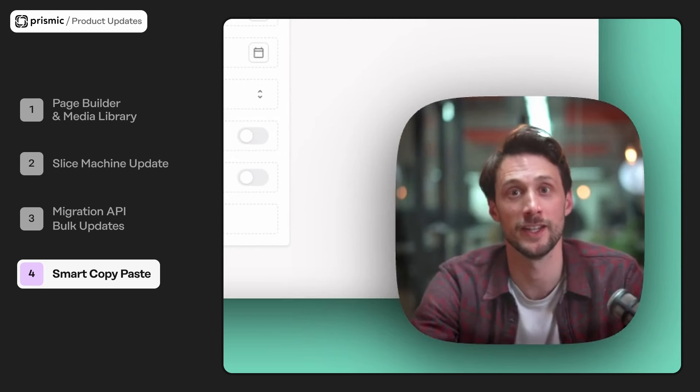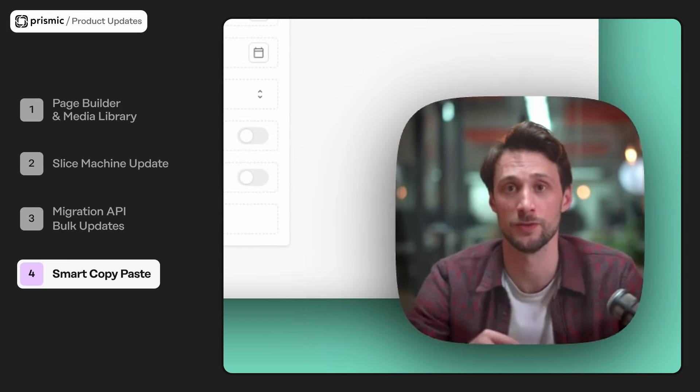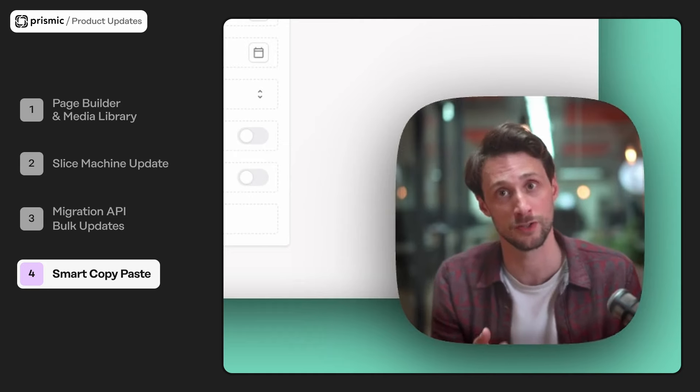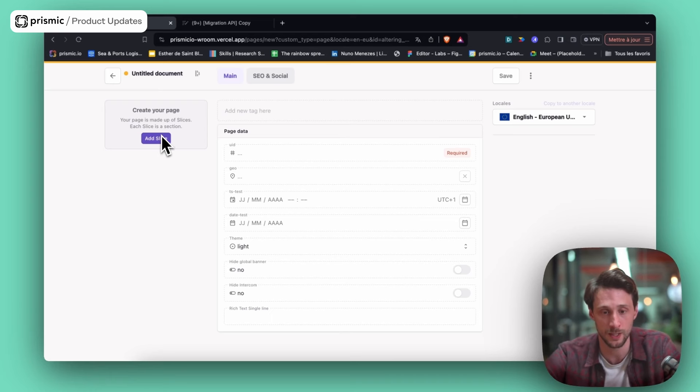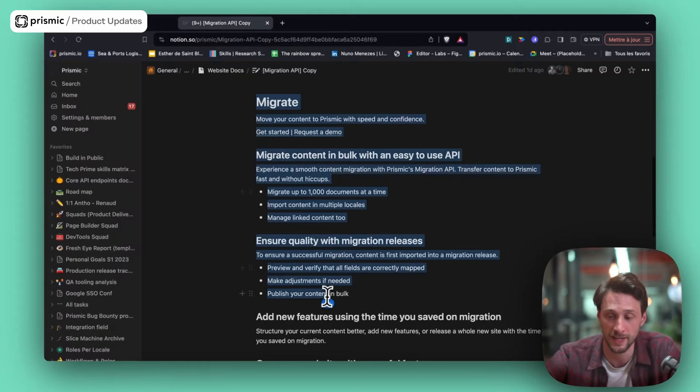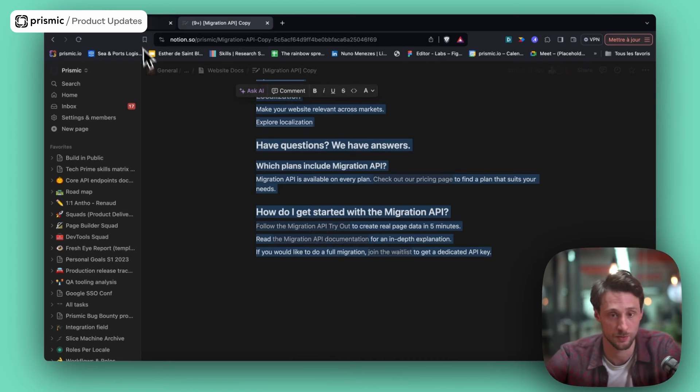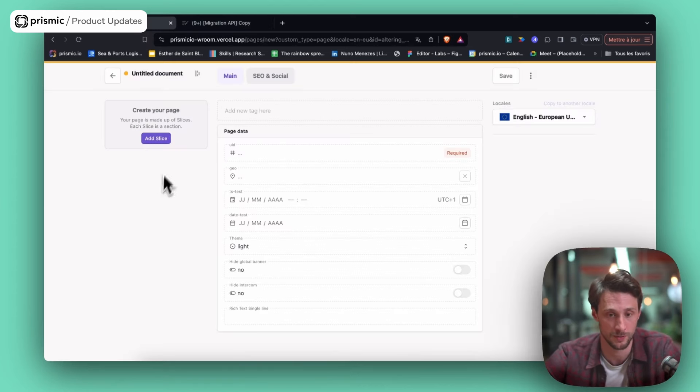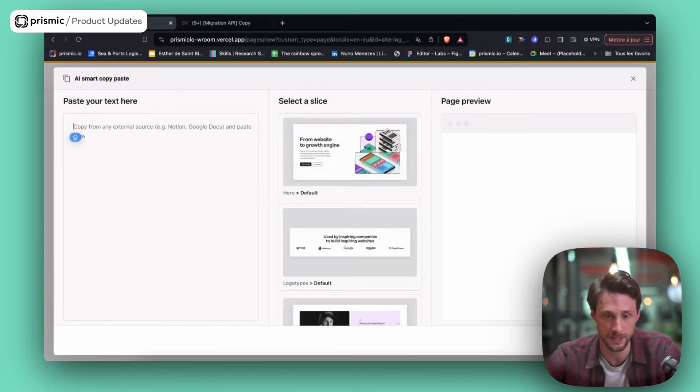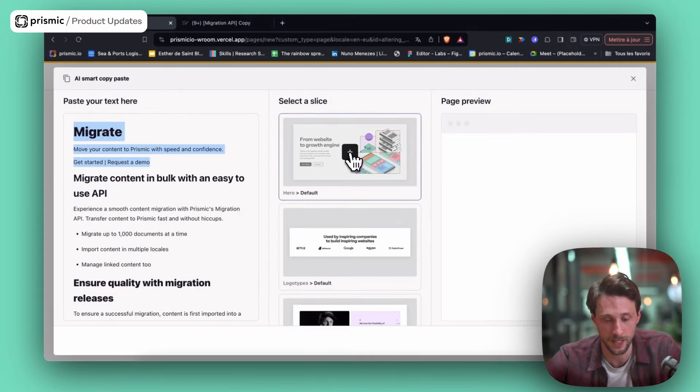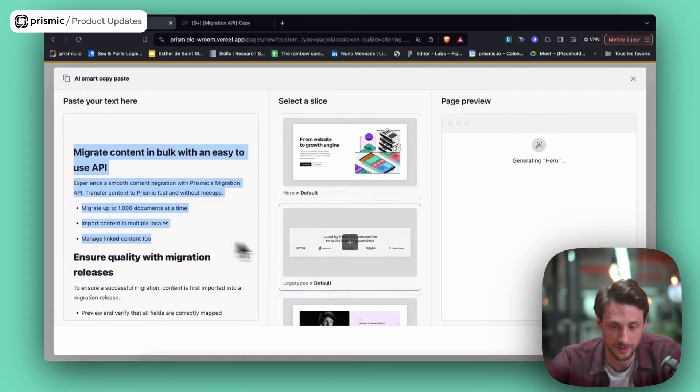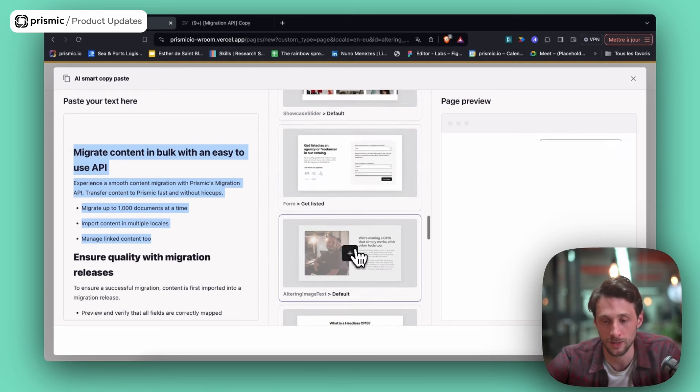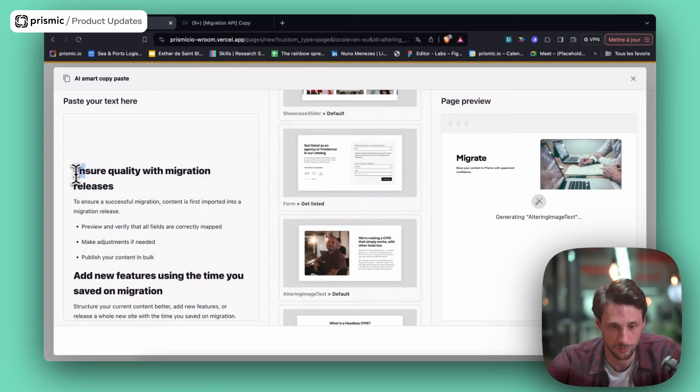Hey, it's me again, and I'm here to present you smart copy paste. It's a simple feature that will allow any team that work on Google Docs or Notion to create the content, to move this content very fast to Prismic. So here, as you can see, I have a migration API copy document that is like the text for the new migration API page that is going to be used to promote the migration API. I will click on that, the slice and this new button AI smart copy paste paste the content here. And from there, just select a piece of text and allocate the proper slice that corresponds to the text. So here, a hero, in that case, an argument, alternating image text. Do the same for this one.